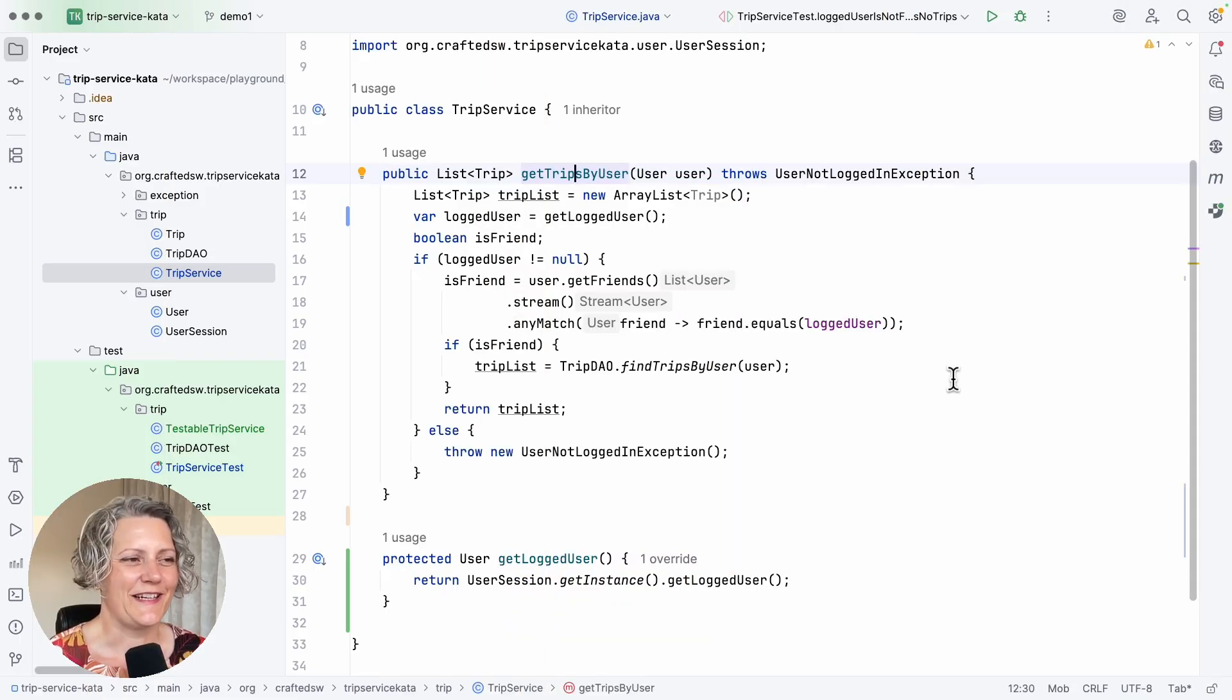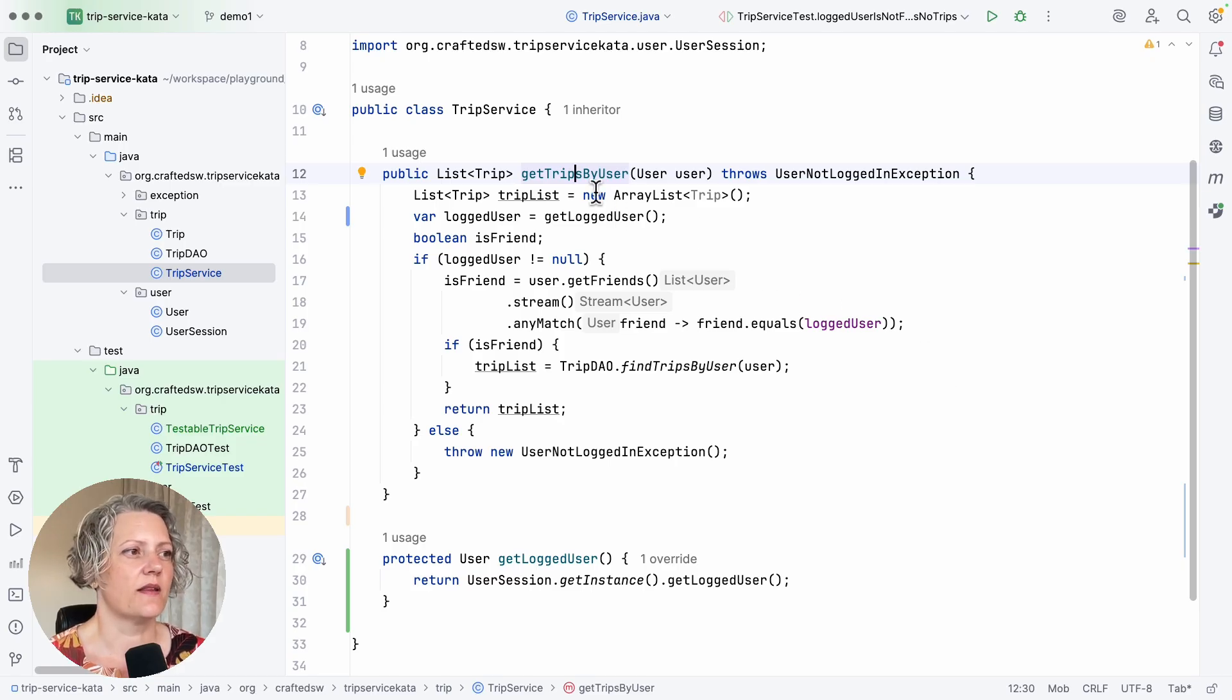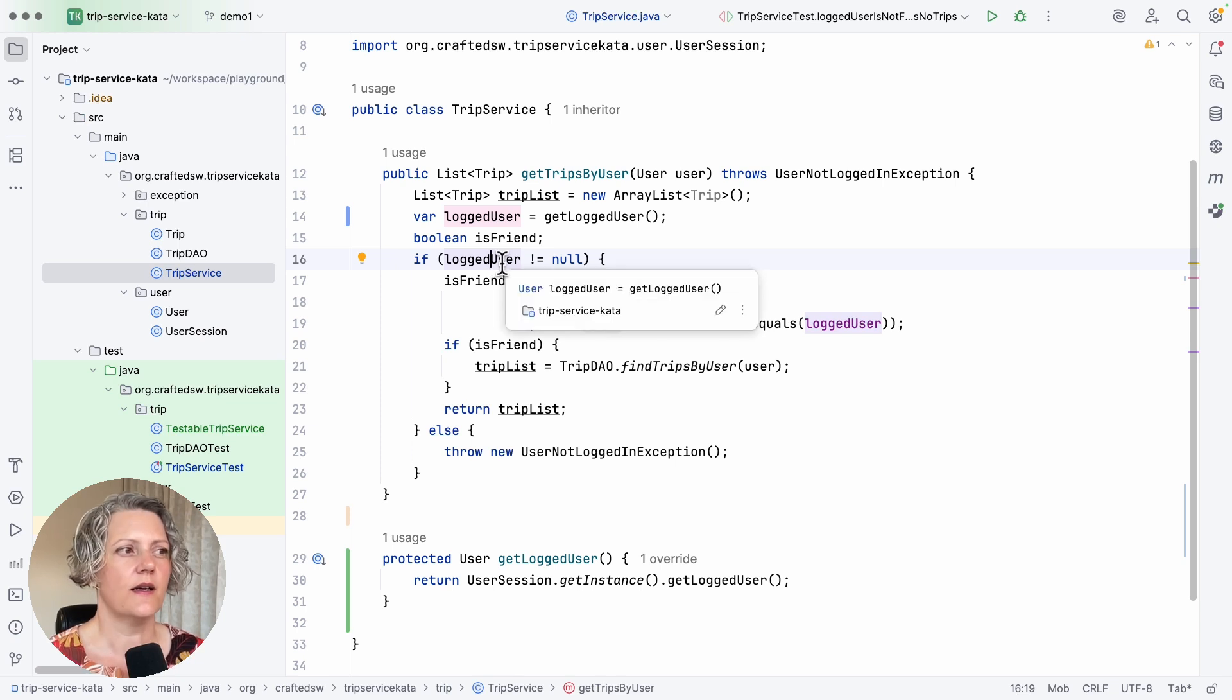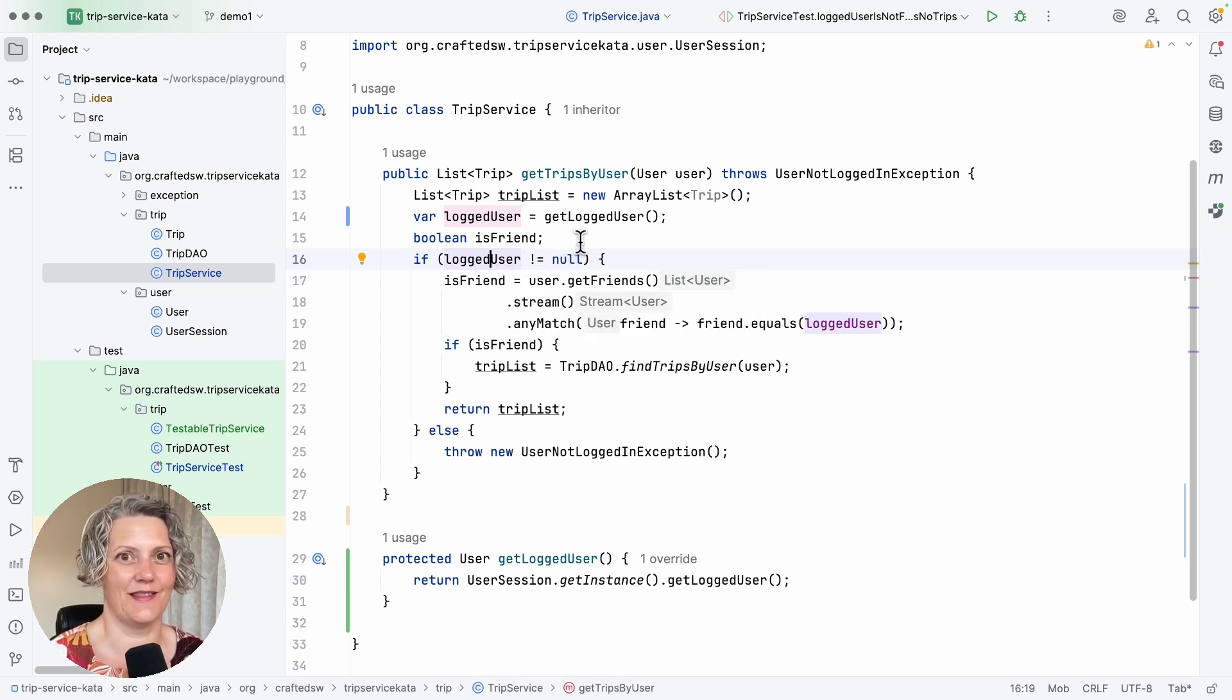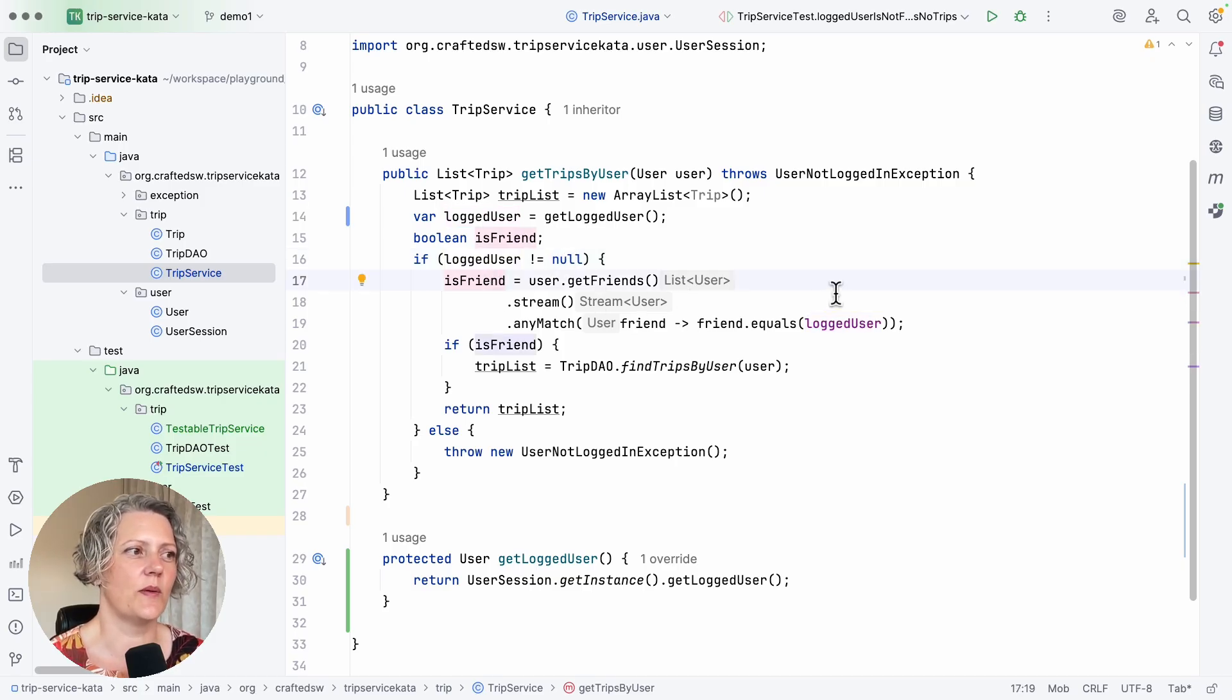There's more work to be done here though. There's additional test cases needed. So in this method, we've only so far tested the case when the logged user was null. There are a couple of interesting cases when logged user is not null.